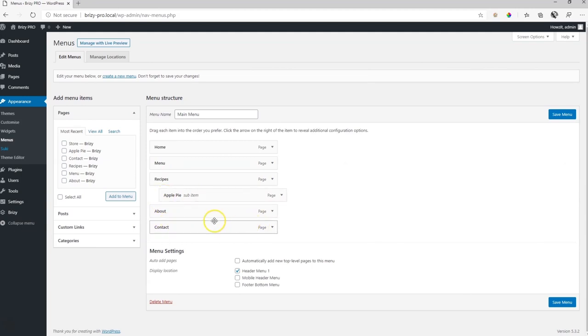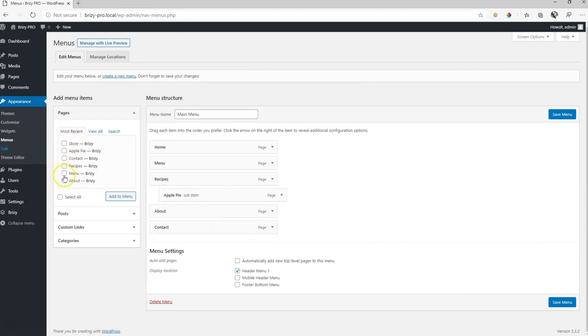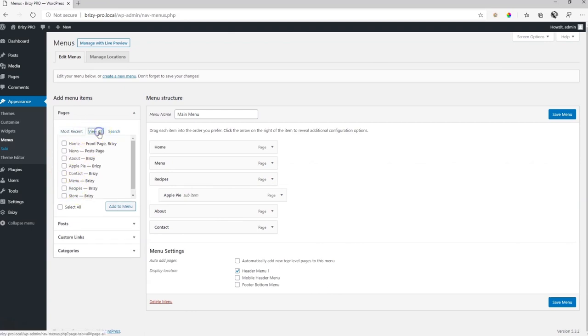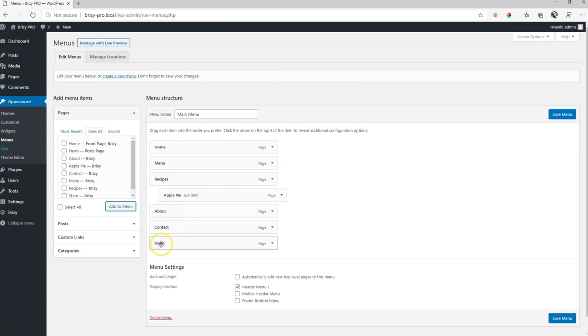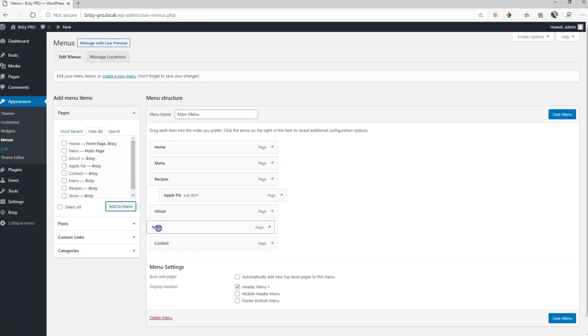So let's add news here. Most recent, do you see news there? If you don't see it, you go to view all. And here you will see over there, news. Click on it and click to add menu. We want to put it between about and contact. So click and hold and drag it until it's between about and contact and let go. Save the menu.